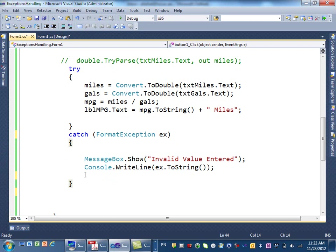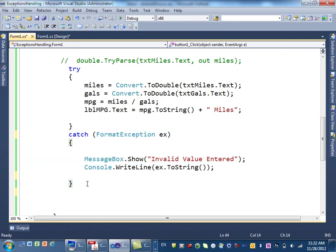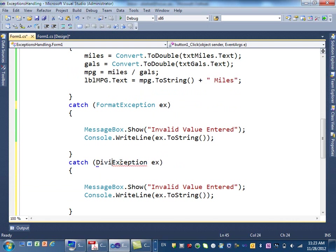In addition to that, you can actually catch more exceptions. If you can have multiple errors, it can happen. Like in this case, we can have divide by zero exception. So, I can say here, I want to also catch divide by zero exception.